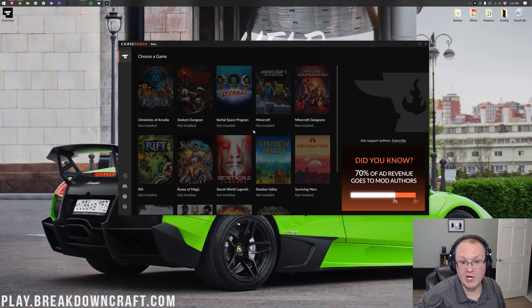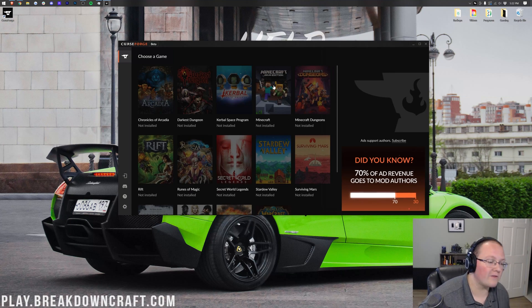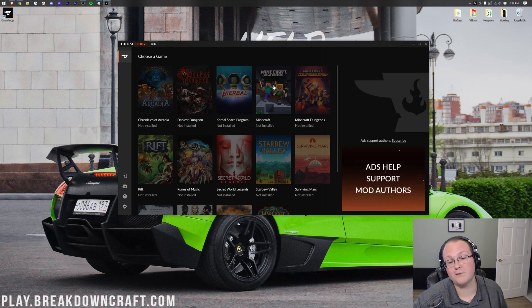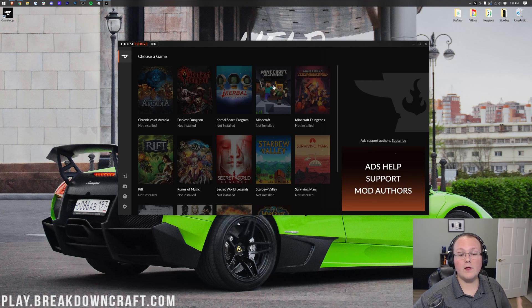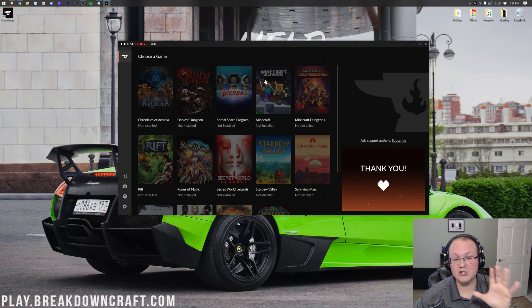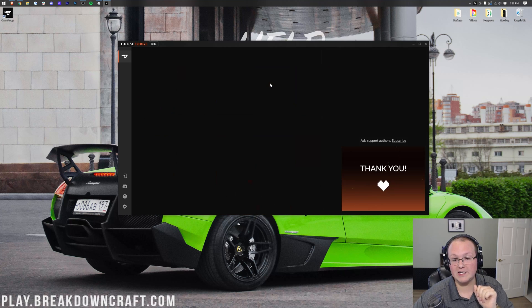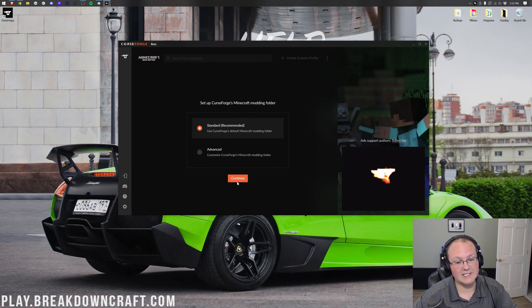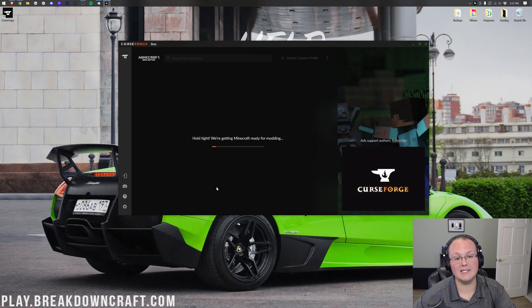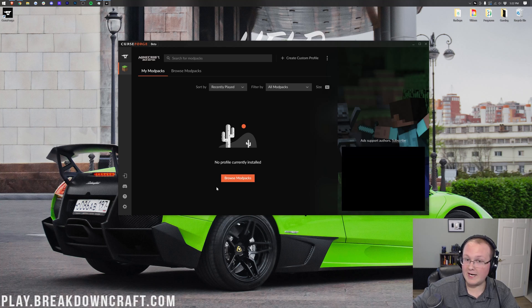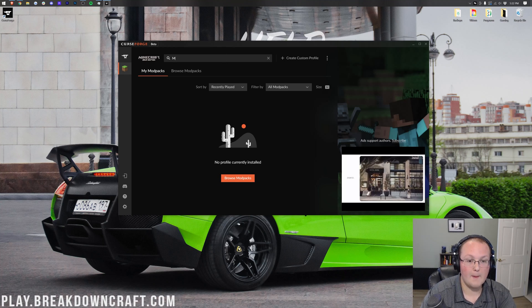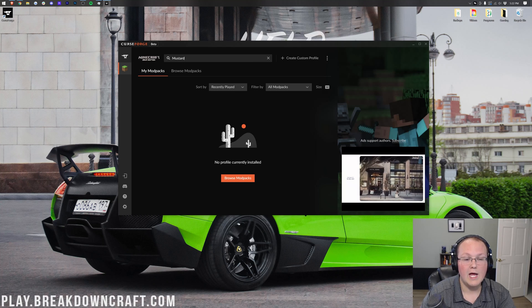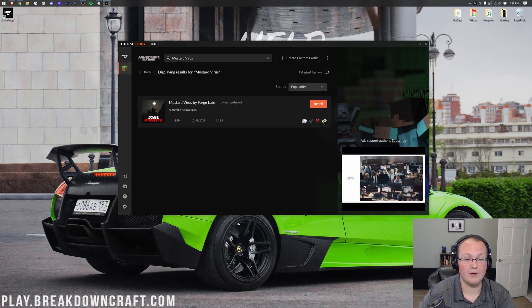Sorry about the hard cut there. I accidentally had Minecraft installed from a previous CurseForge installation. Here we are though. Let's go ahead and click on Minecraft once you're in CurseForge, right like so. And then we want to go ahead and make sure Standard is selected. Then click Continue. So, I'm going to get Minecraft basically ready to be able to install Mod Packs, which it has now done. And up here at the top, you want to search for Mustard Virus, right like so.